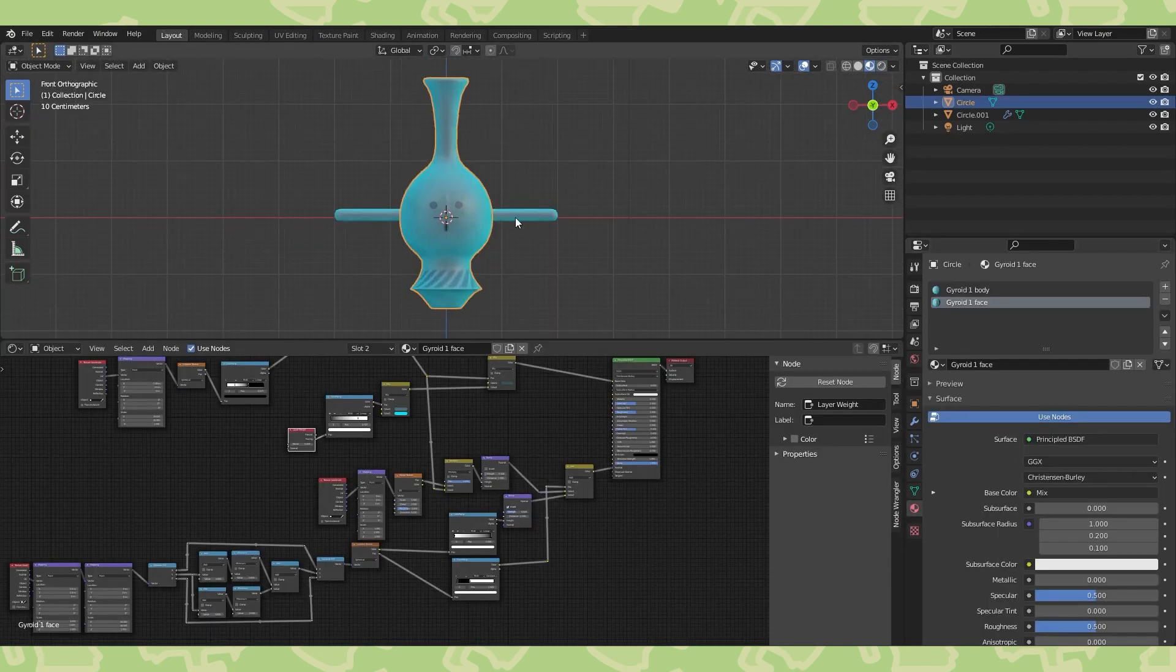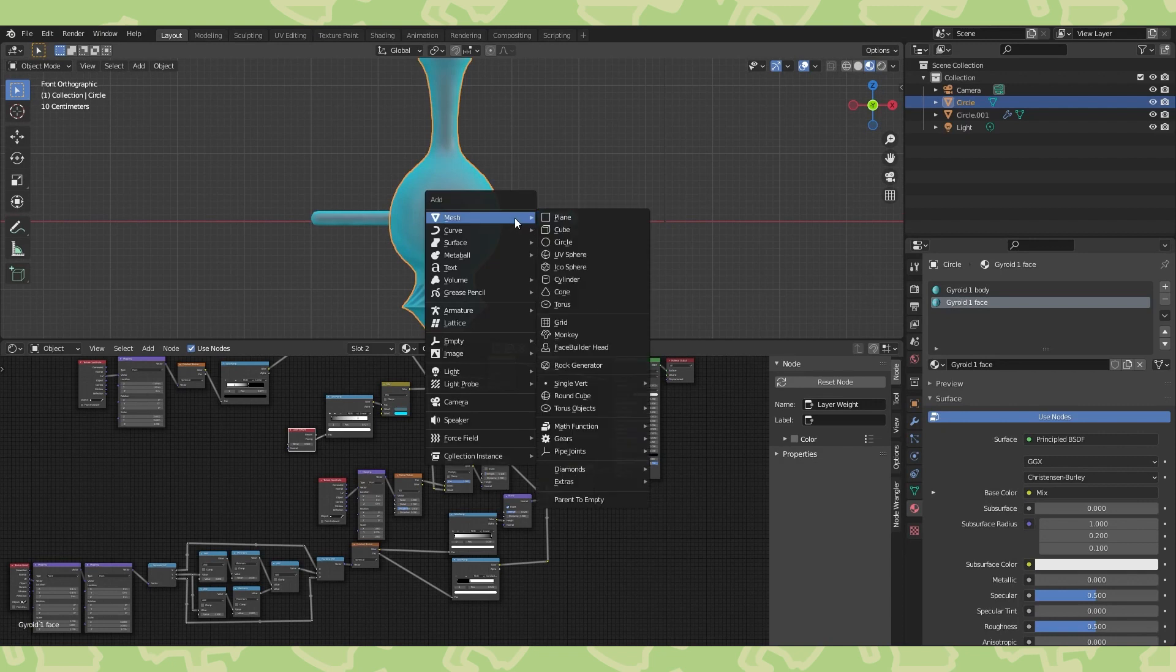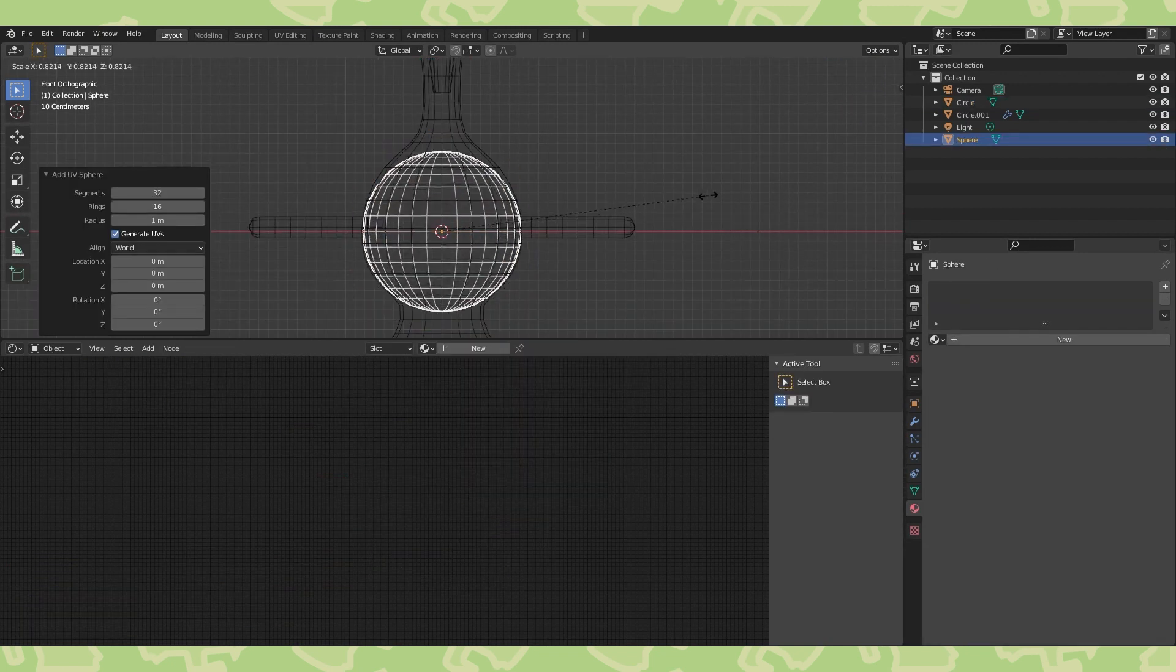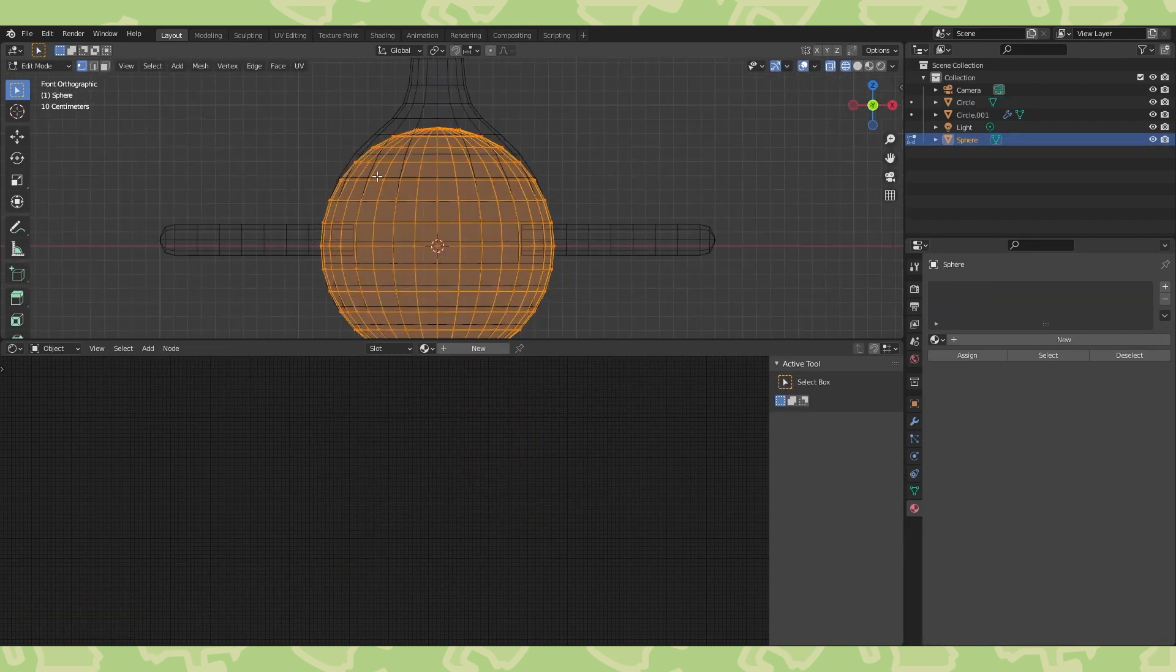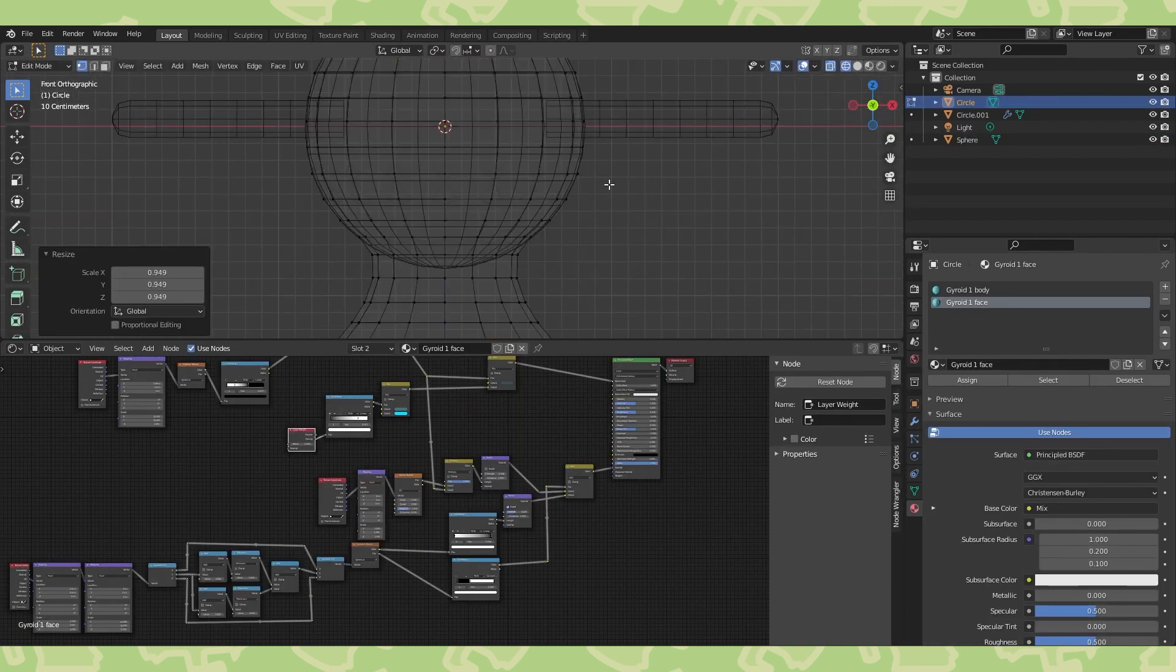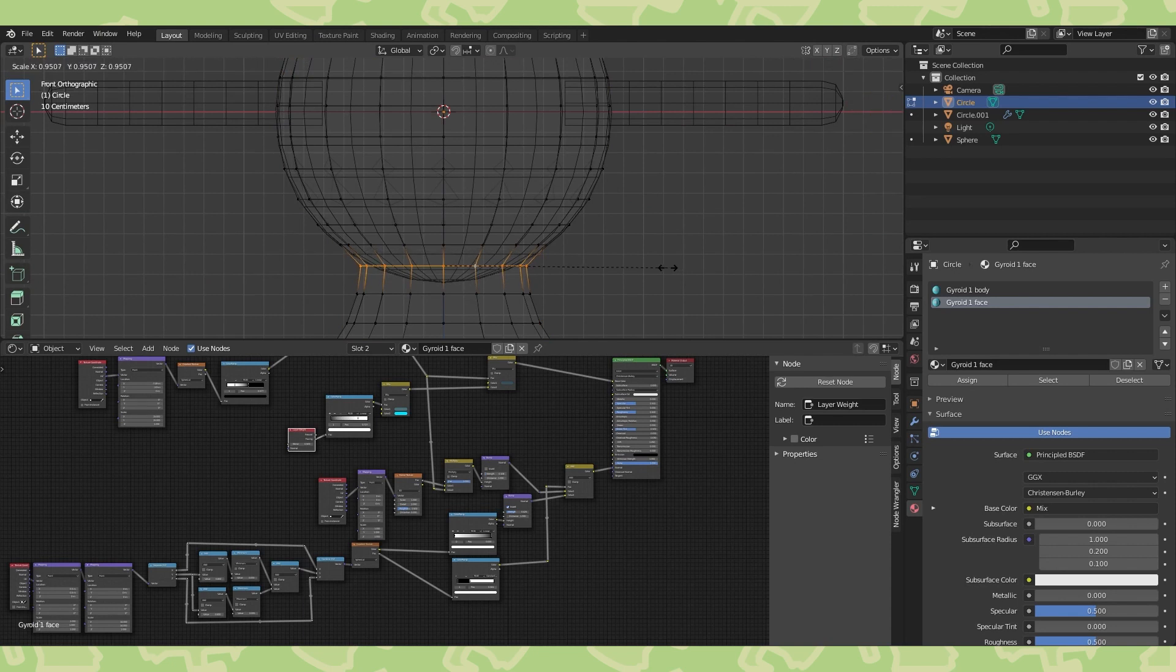As always, feel free to make any adjustments, it might help to add some shapes to act as guides if you want to get your gyroid more spherical or something.